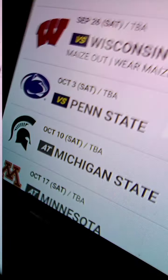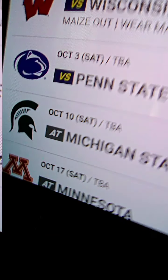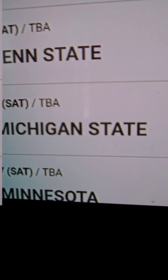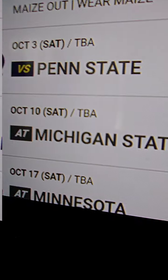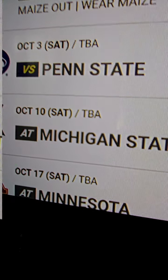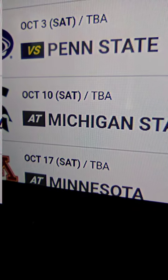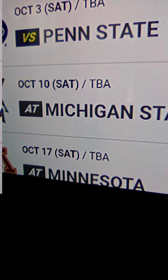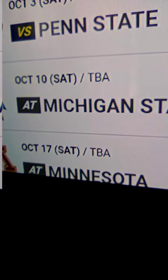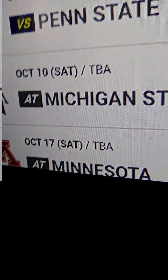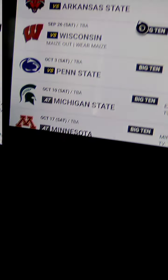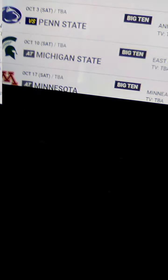Against Minnesota, I think that's gonna be a good game. Against Purdue, that could be a good game, it depends.